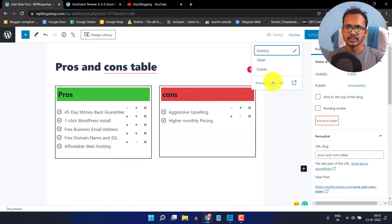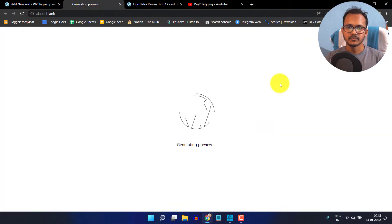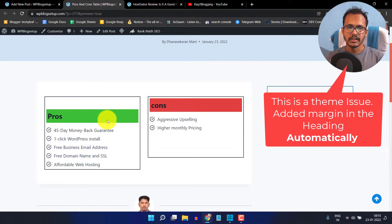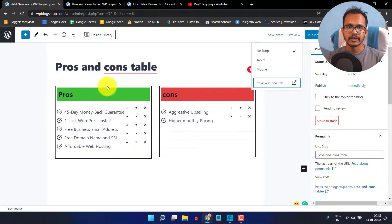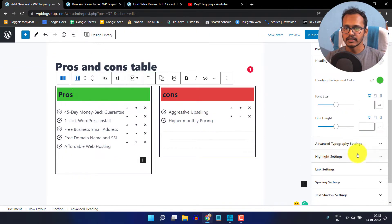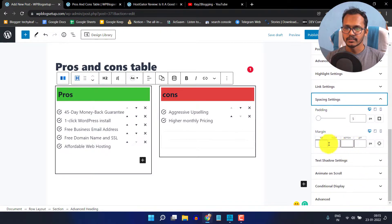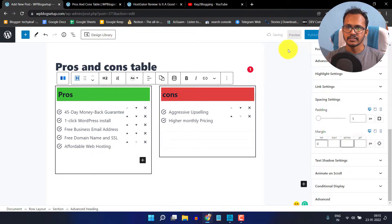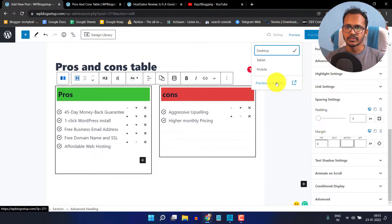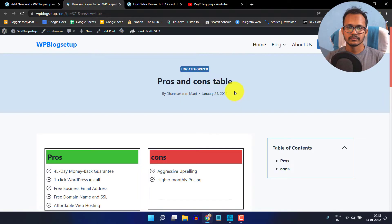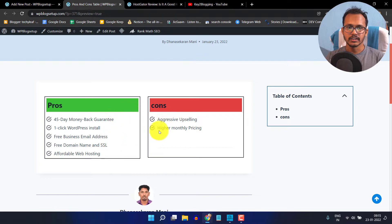Let me preview this pros and cons table. It looks like we need to fix the margin from the top. I will click on this heading, go to spacing and settings, and add a top margin of zero. Now click on save draft and preview — the pros and cons table is now looking good and we can further customize it.